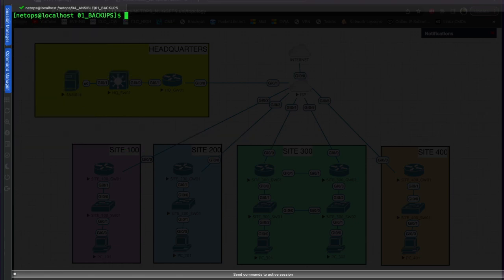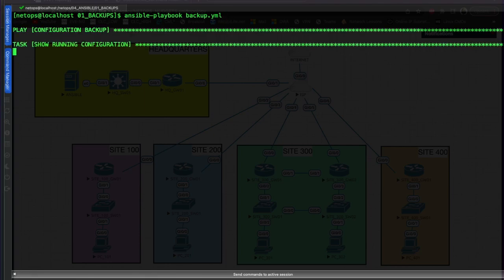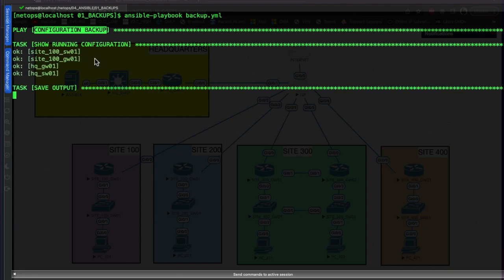Let's go ahead and run the playbook. To run a playbook it's just 'ansible-playbook' and then the playbook name - 'backup.yaml' is the one we're going to run. You see our playbook is named 'configuration backup', just as it was configured.